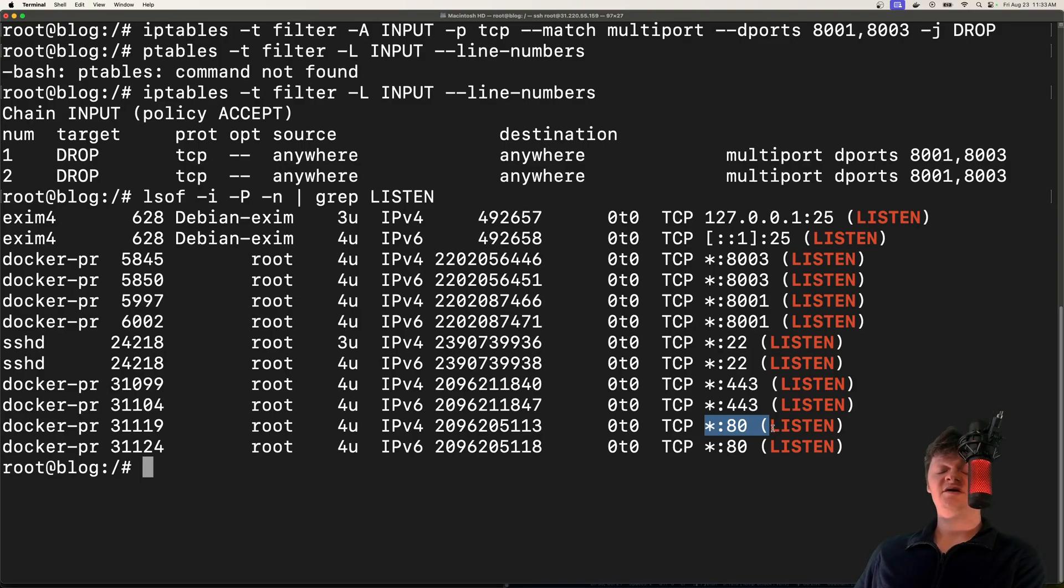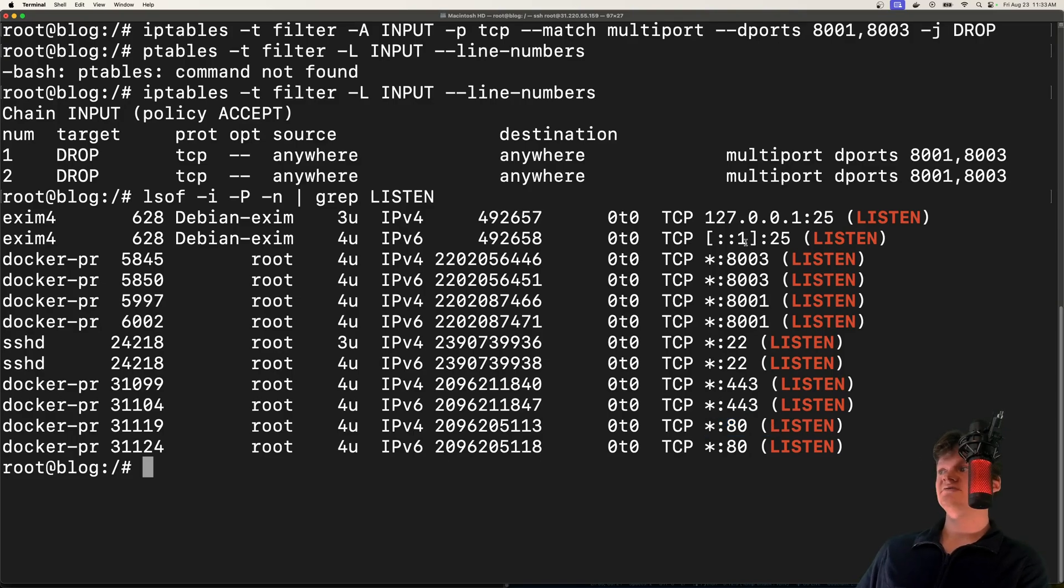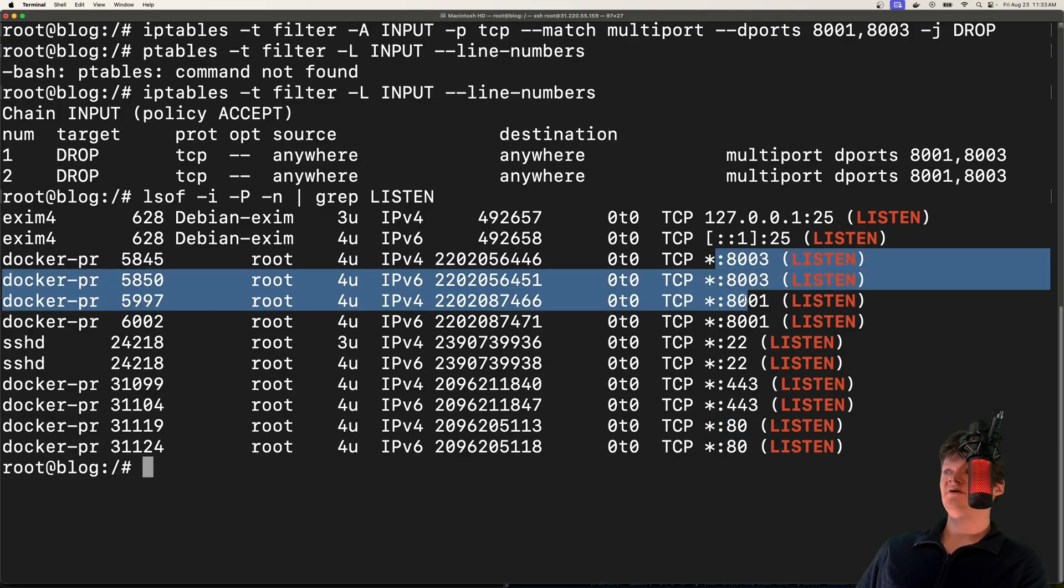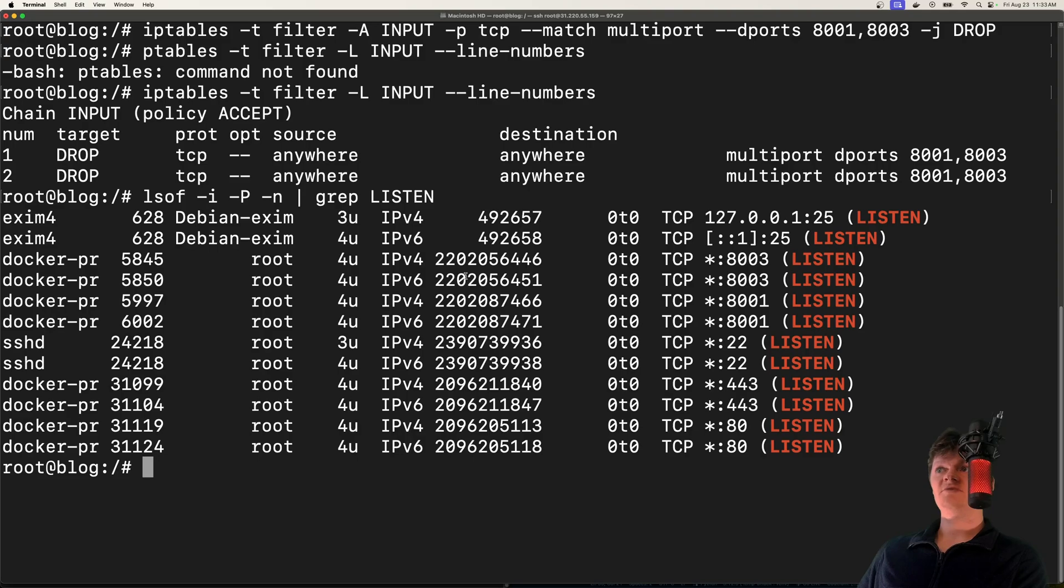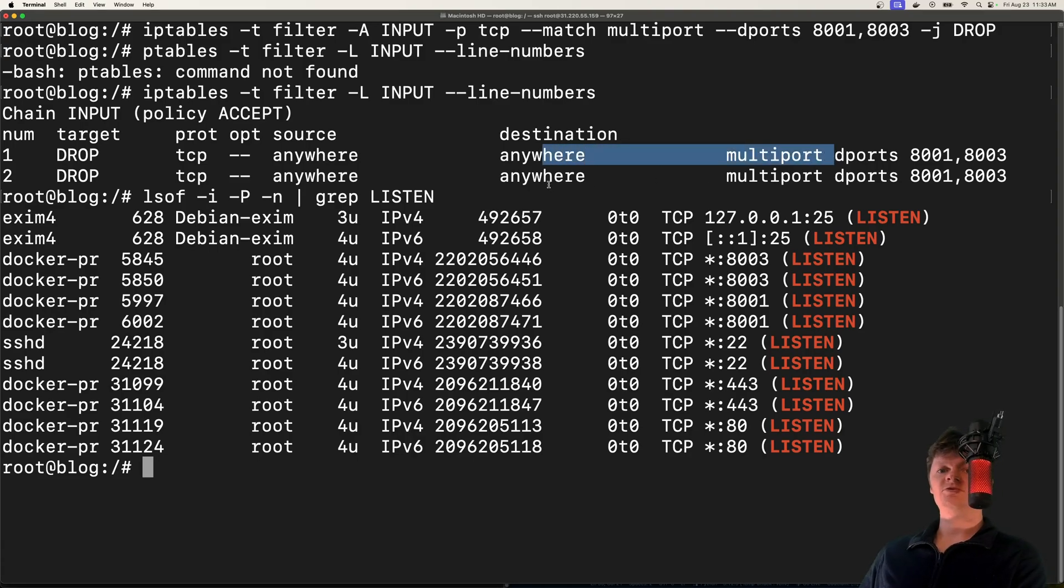It's just it will be blocked on the network level if anything tries to connect. So that's why 8003 and 8001 are still saying listening. But we have these rules right here that will block anything coming in.